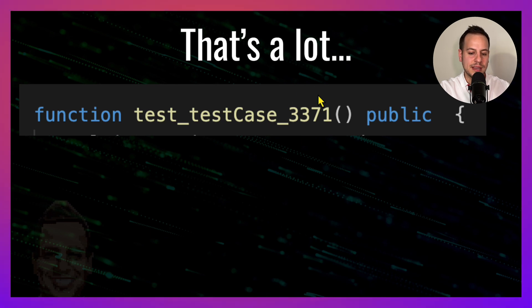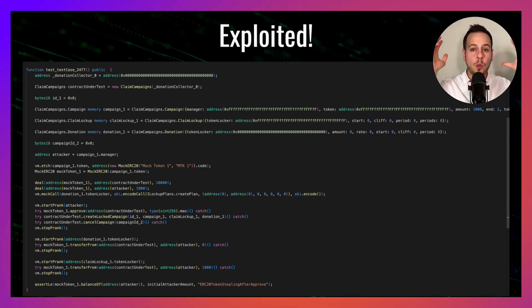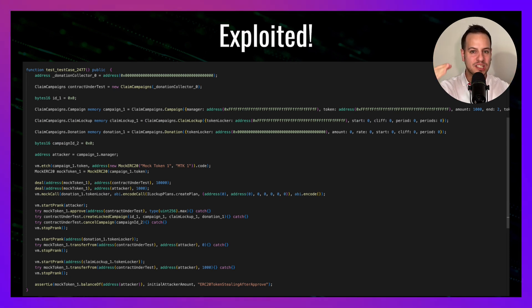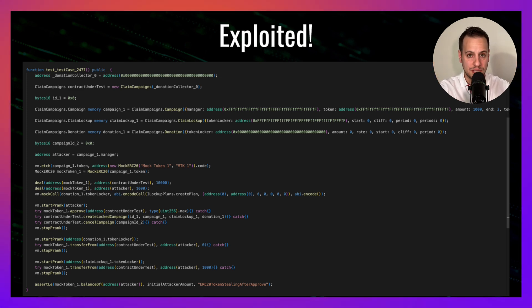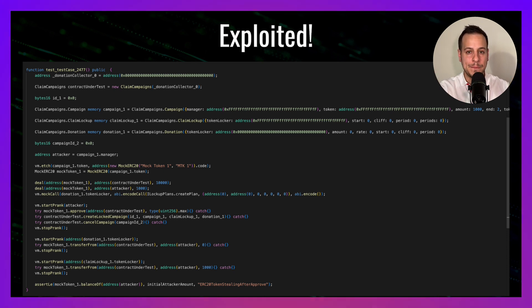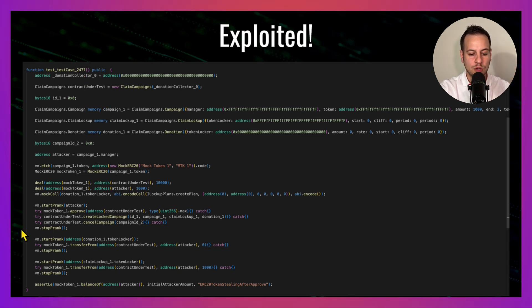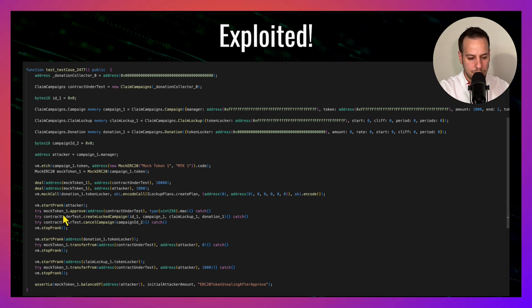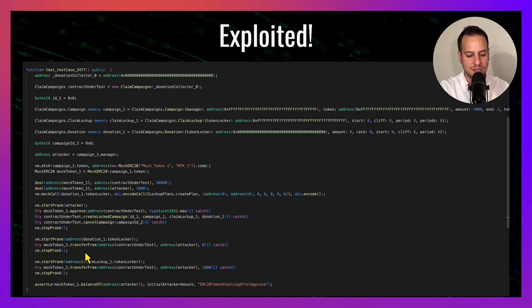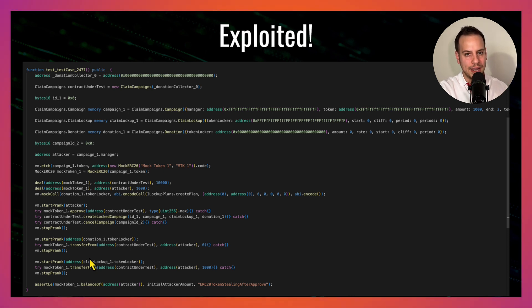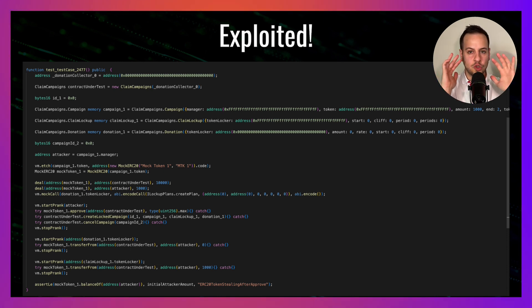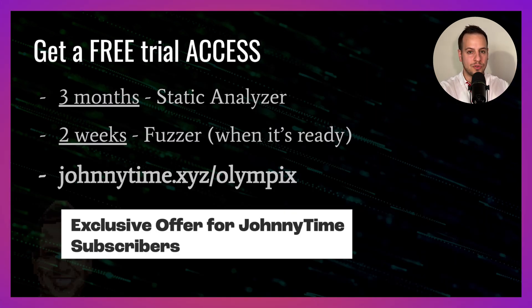In this exact smart contract, it generated 3,371 tests, and one of the tests successfully exploited the contract. So it means that it was able to find a vulnerability and it gave you already the PoC of how this vulnerability can be exploited. You can see test case 2477 is the lucky one, and this one was able to reproduce the same attack that just happened and allowed the attacker to drain 44 million dollars. You can see how it calls this approve, createLockedCampaign, cancelCampaign, and then use this transferFrom to steal all the tokens and increase the attacker balance and drain this campaign contract. This is super powerful for both developers and security researchers.